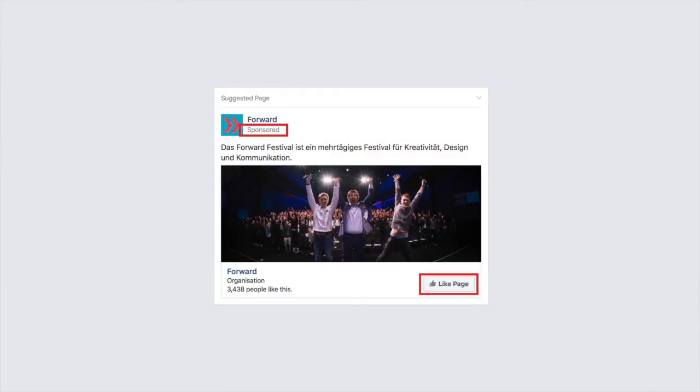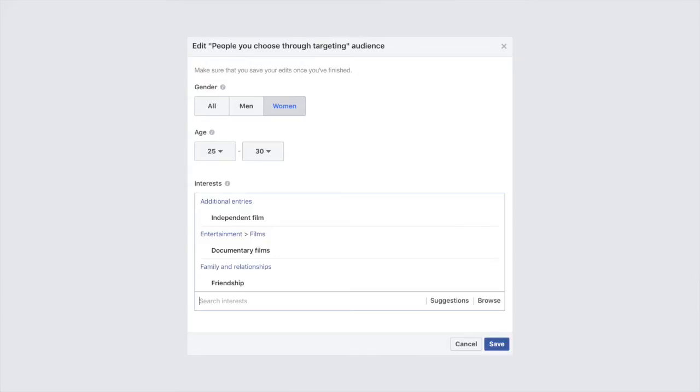By using sponsored content you are able to reach more people and reach people who don't even follow you yet. More than that you can target who will see your content down to very specific criteria such as interests, age, income and so on. Making it easier for you to get your content in front of the right people.